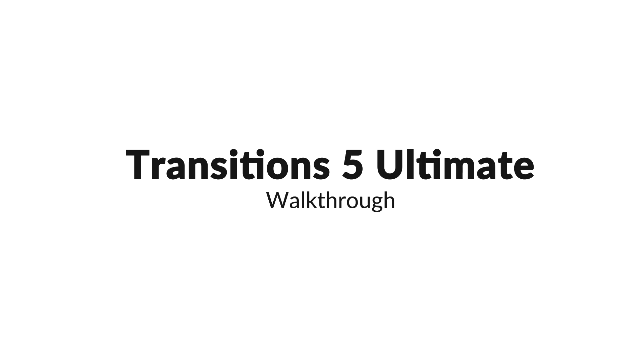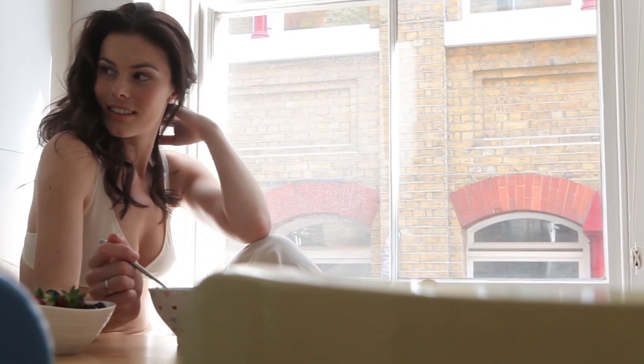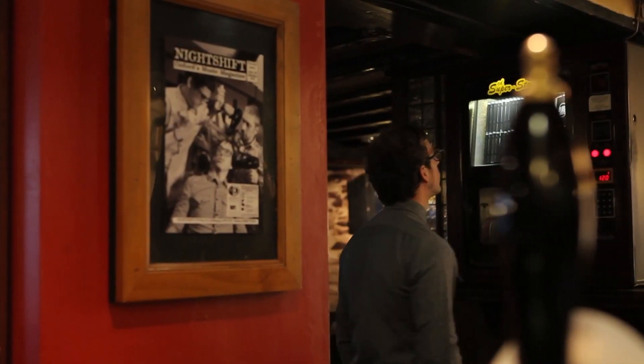Transitions 5 Ultimate is a powerful suite from NewBlue FX that will add energy, beauty, and finesse to your project's transitions.